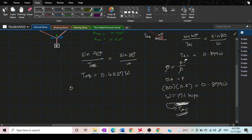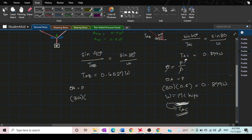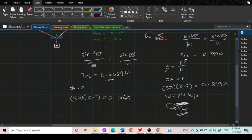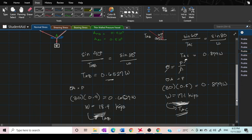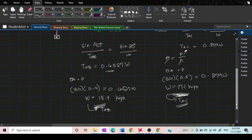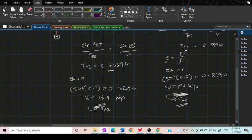Then let's solve for W using this formula. We got 30 KSI times its cross-sectional area 0.4 is equal to our P, 0.6527W. Now we can get the value of W which is equal to 18.4 kips.